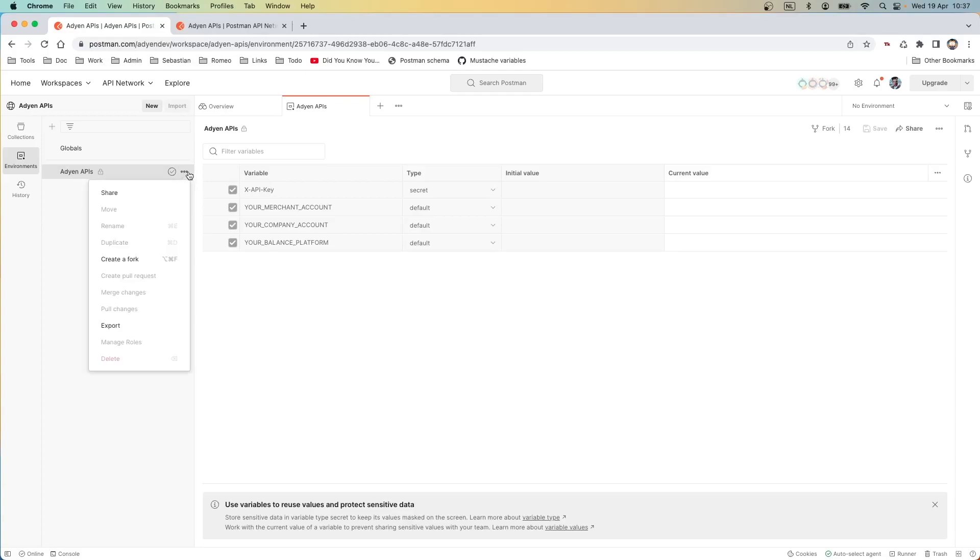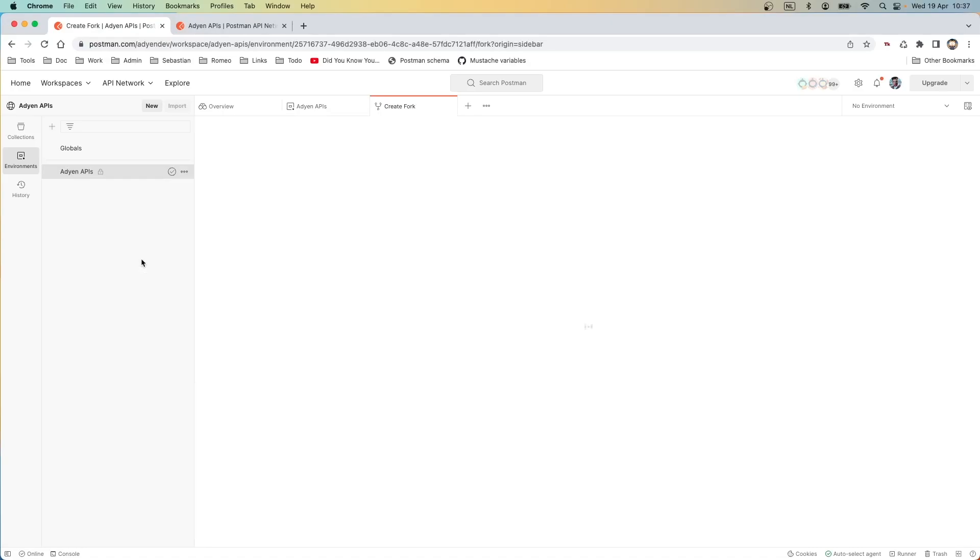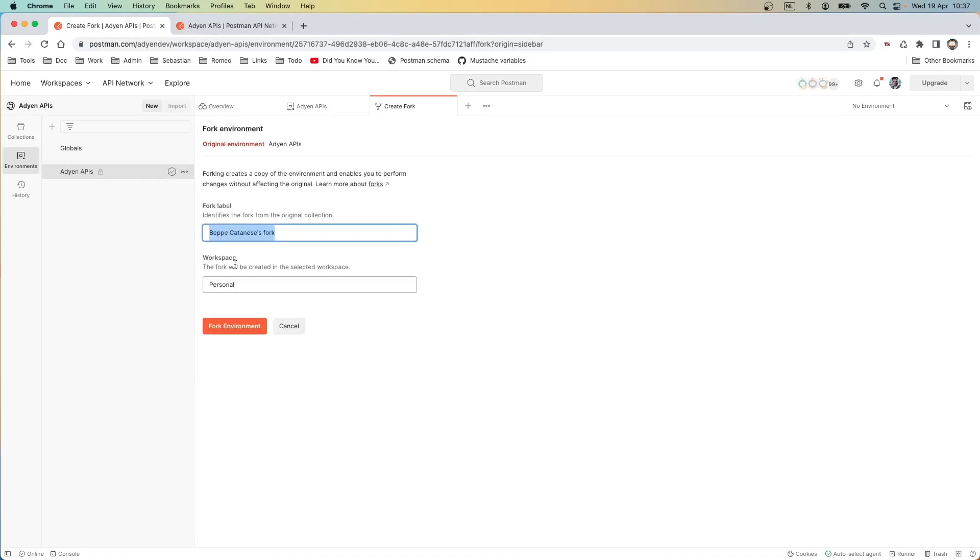What we are going to do now, we are going to create a fork. Going to the fork and we're going to call it demo, and we are going to fork it in my personal workspace.